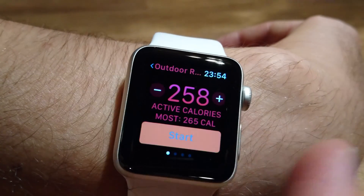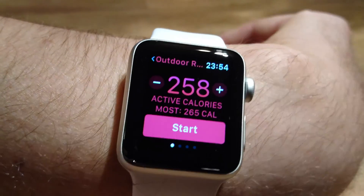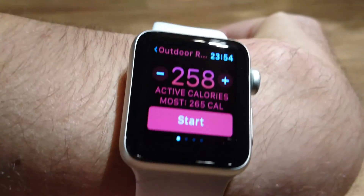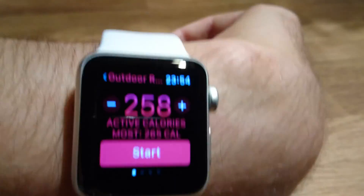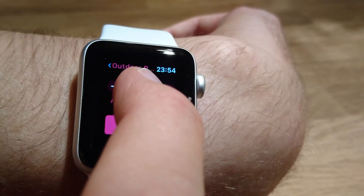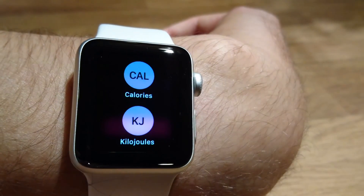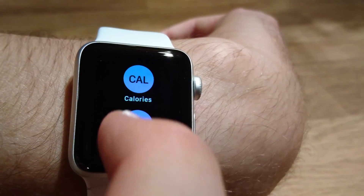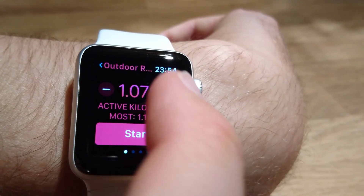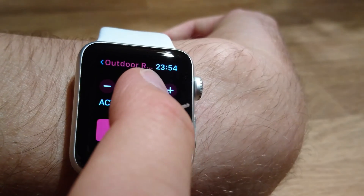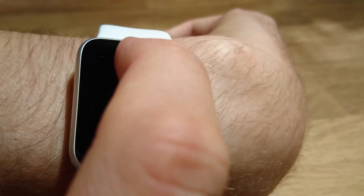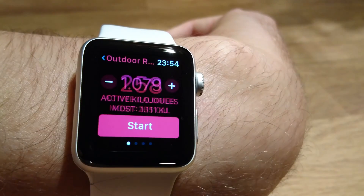Also I can change calories to kilojoules in the same way. So now it's kilojoules, and now I change back to calories.